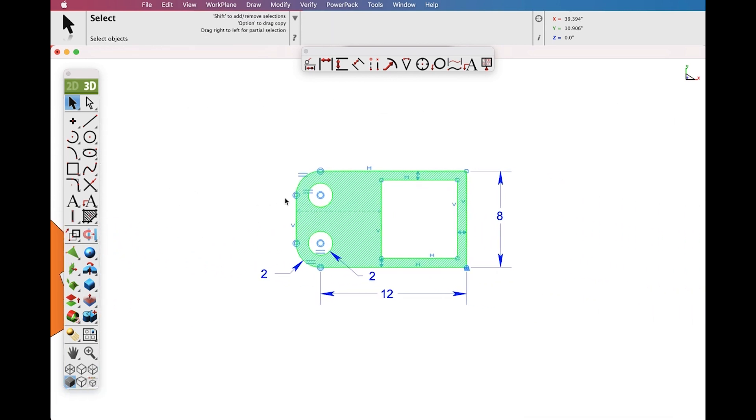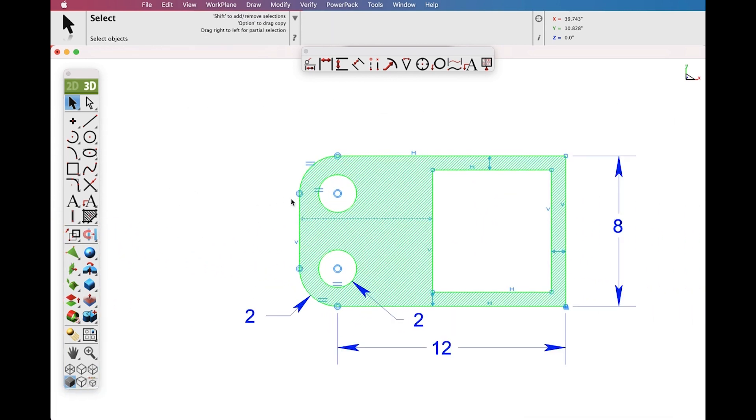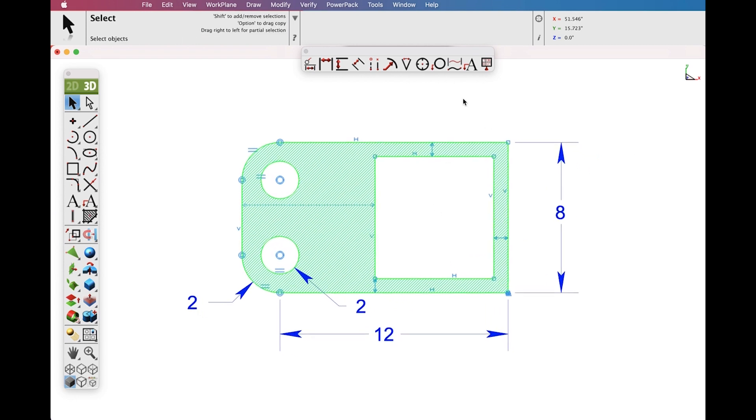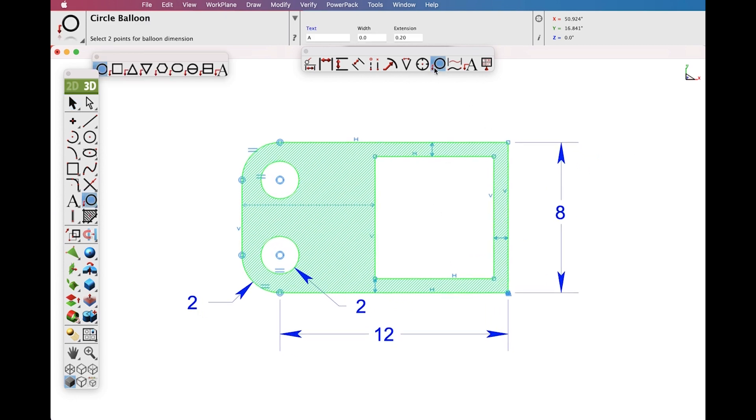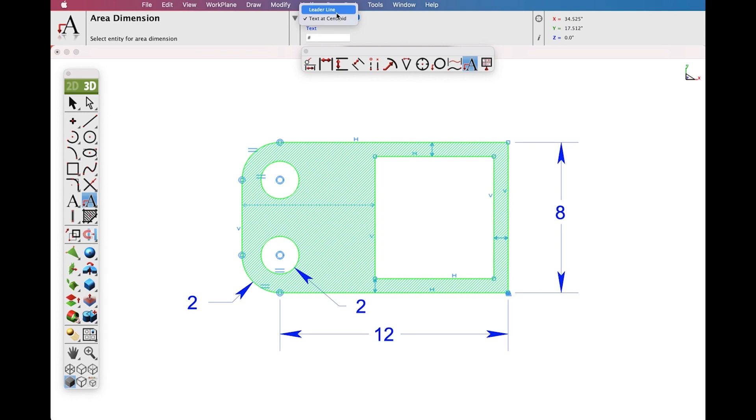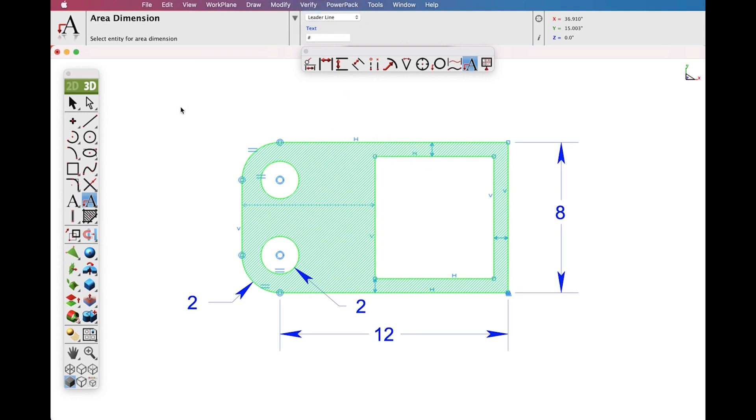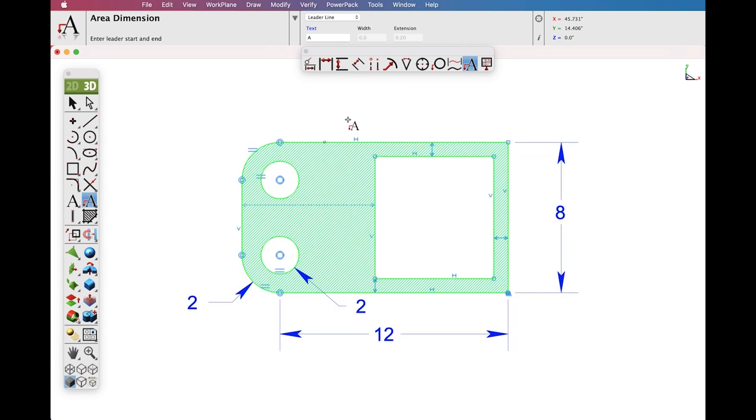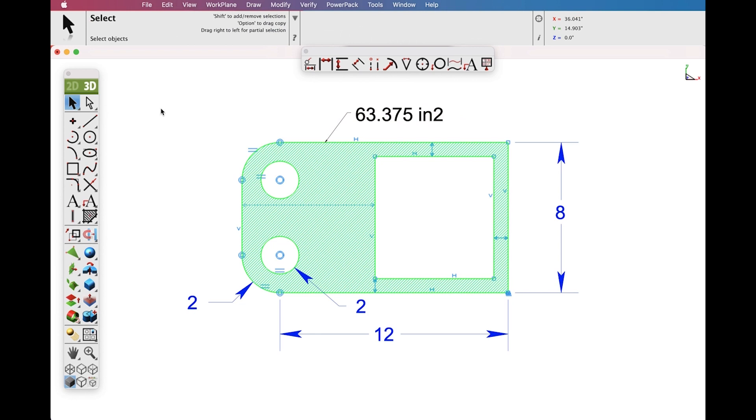The Area Dimension Tool will also work with a constrained system of curves. Let's create a Leader Line Dimension onto a constrained system. We'll select all the curves and create our Area Dimension.